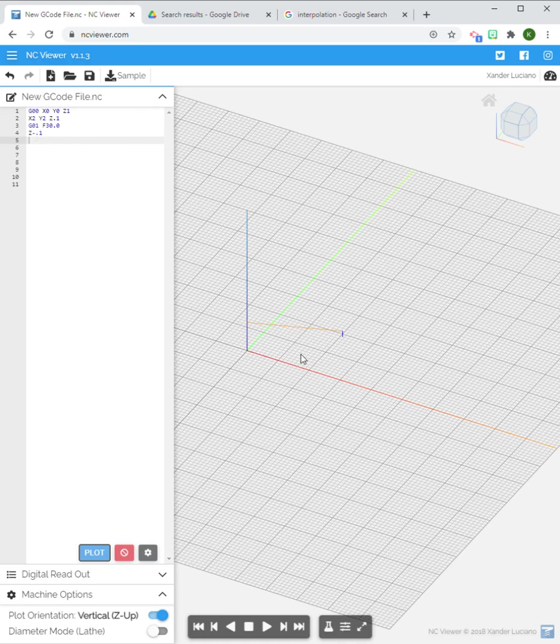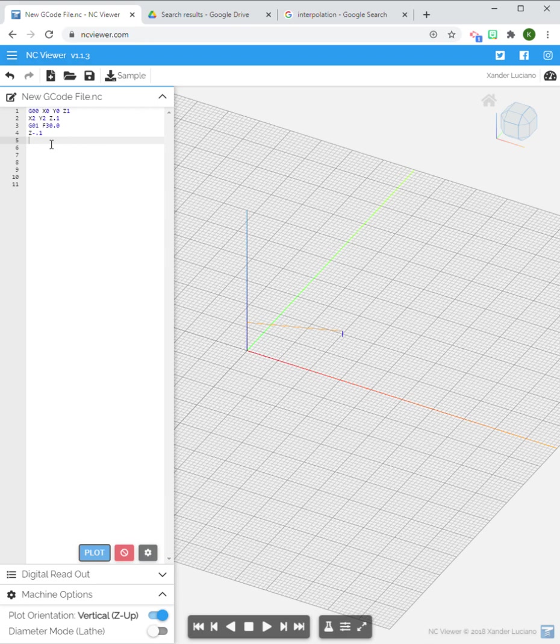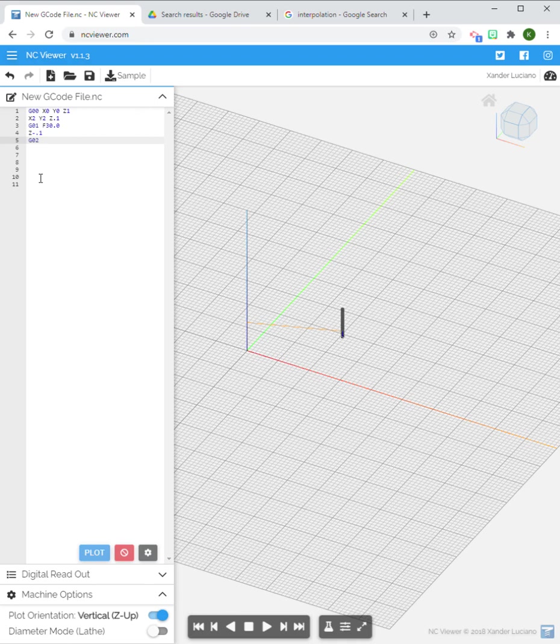Let's get rid of all this. We're just going to go to our starting point where we are at X2, Y2, Z minus one. So we've moved to a point, we've plunged a hundred thousandths into our material. Now let's do a G02 circle.